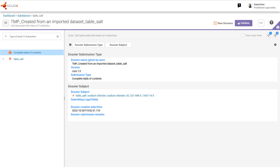To obtain an editable raw dataset from the dossier, use the function 'Extract a Dataset'. Before proceeding, it is important to understand the concept of dossier subject. The subject of a dossier is a read-only copy of the raw dataset from which it was created — it is this which will be extracted.